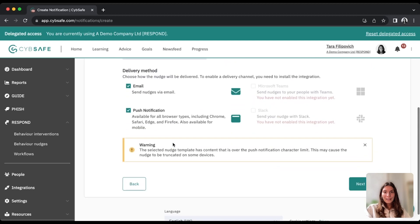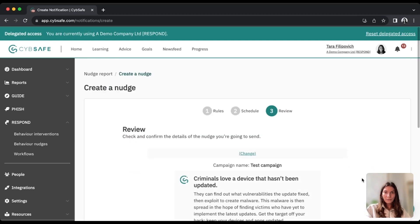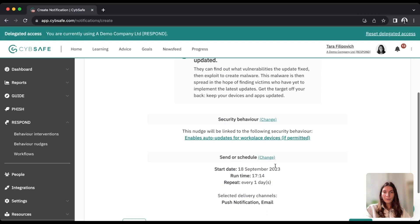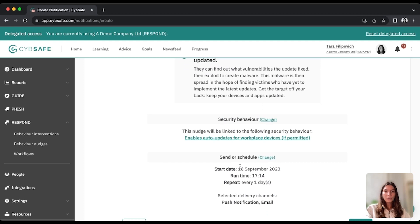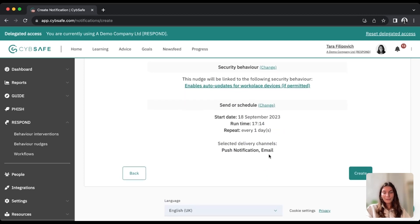and if you press next, you'll see a full review. So you'll see exactly the template that's going out, which security behaviors, what the schedule is, and where it's going.